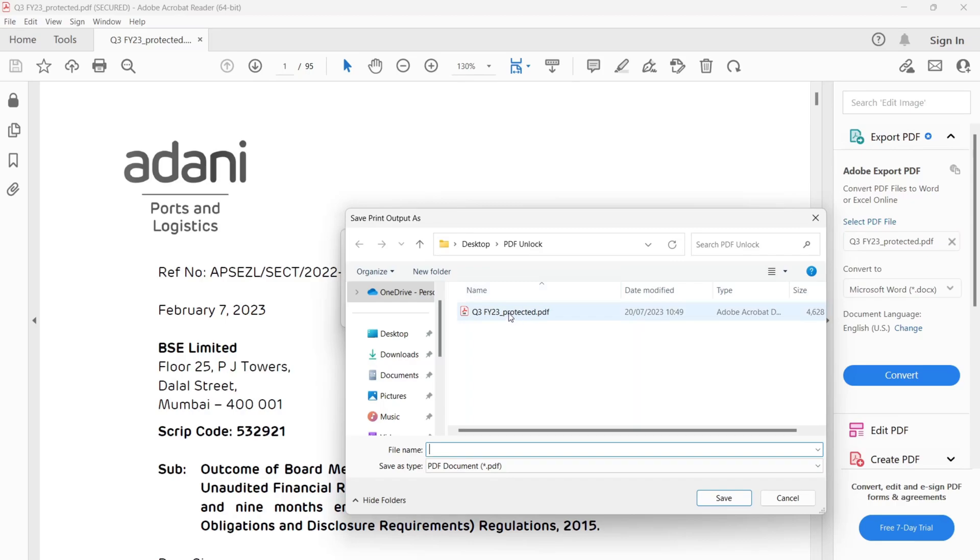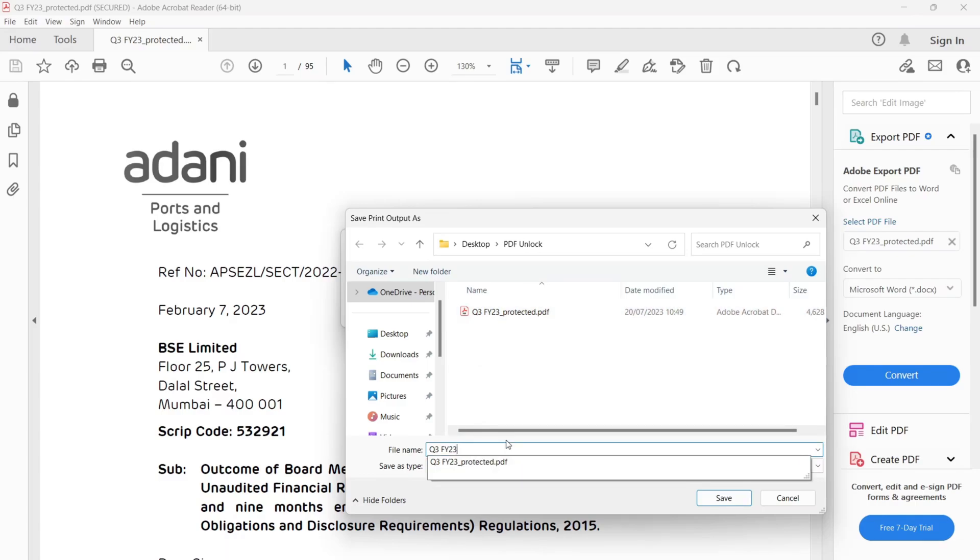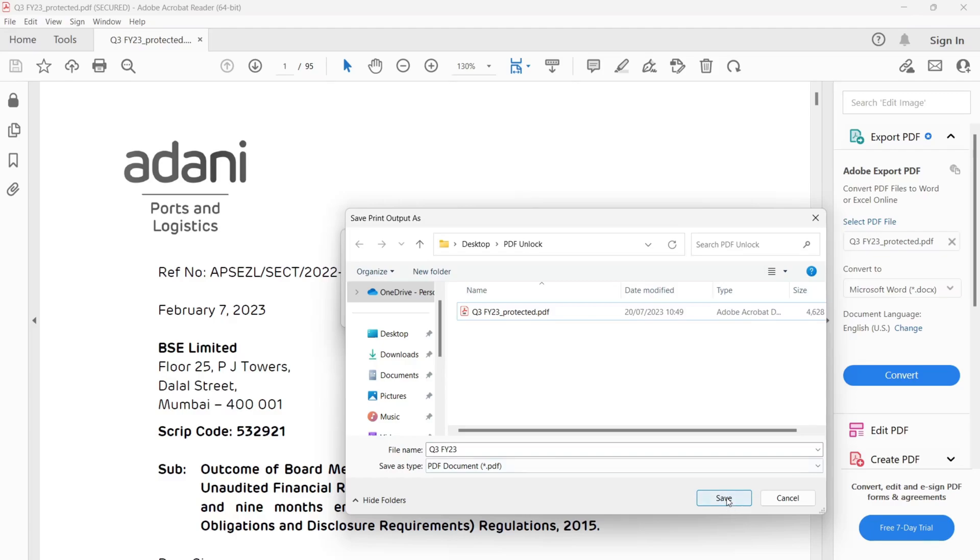Now you can give any name to the file. Now save it.